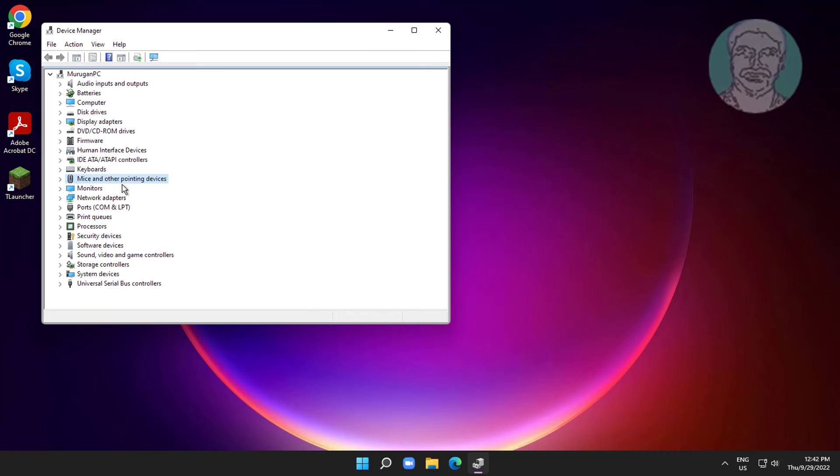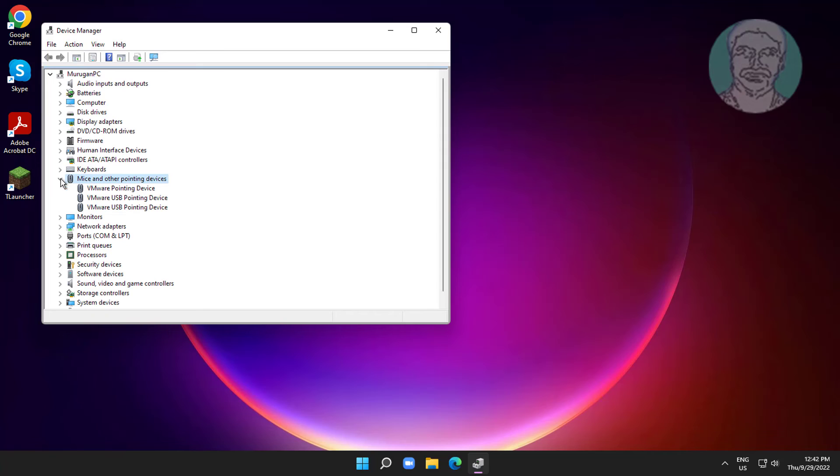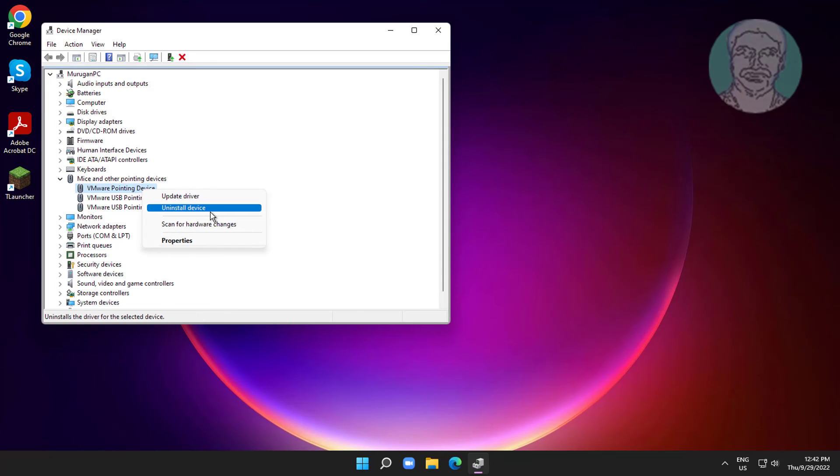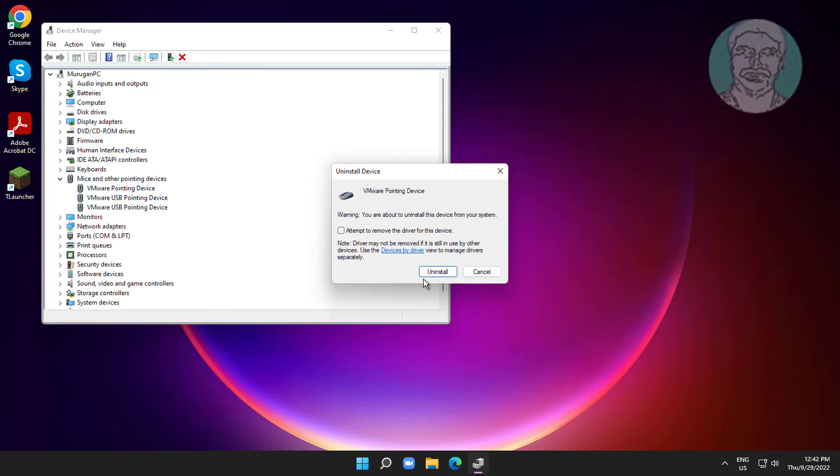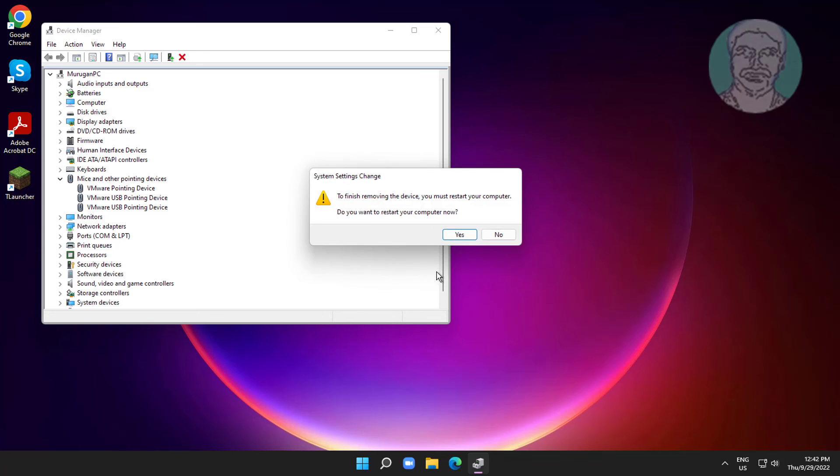Click and expand Mice and other pointing devices, right click your mouse, click Uninstall device, click Uninstall.